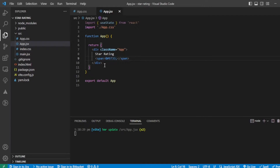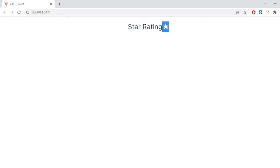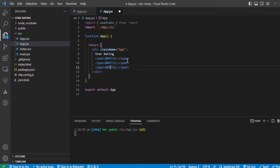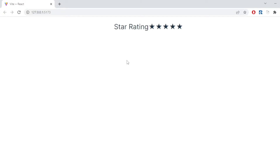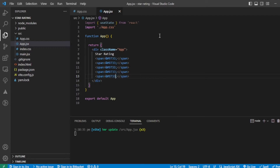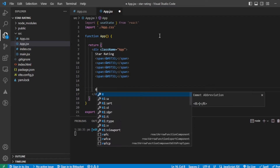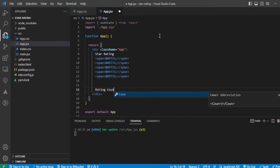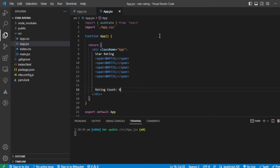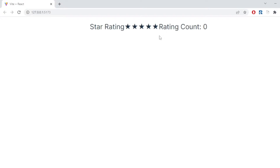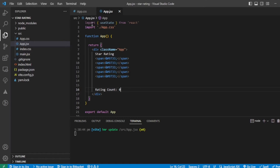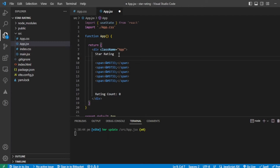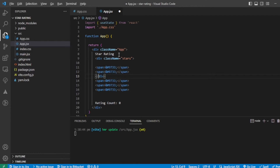Using &#9733; — let me check — yeah, it is coming properly. Let's add a total of five stars — yeah, that looks proper. And let's add a rating count initialized to zero. Let me style this properly, and before that let's put these stars inside one div.